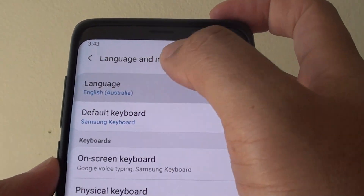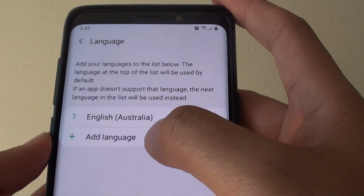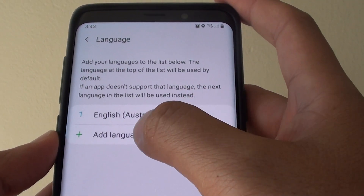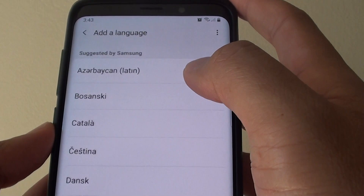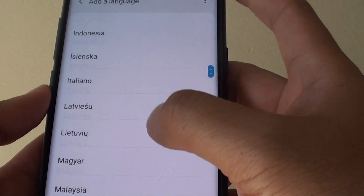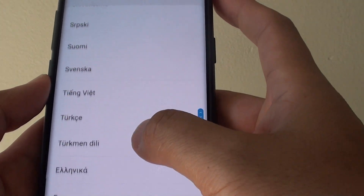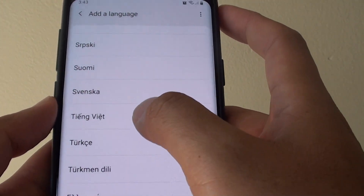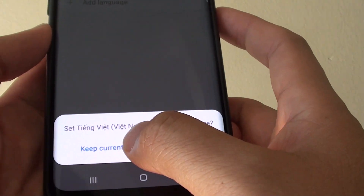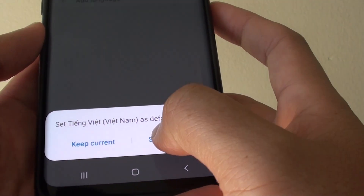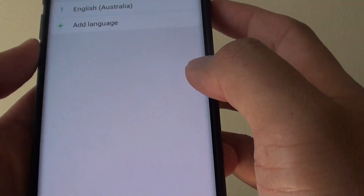Then tap on Language and then tap on Add Language. Choose the language that you prefer, then tap on Keep Current or Set as Default — your choice.